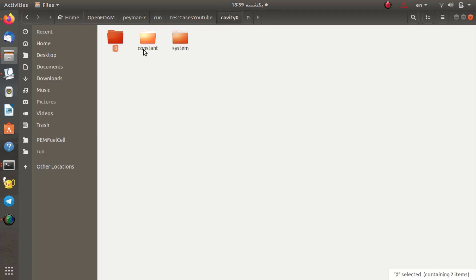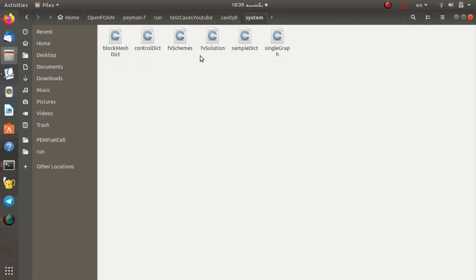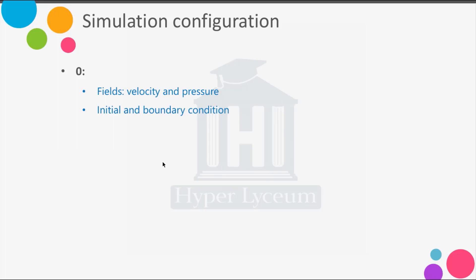The zero folder includes P and U for the velocity and the pressure. The second is the constant directory and the third is the system directory. In the zero directory, we always introduce the fluid fields. For example, for an incompressible flow, we introduce the velocity and pressure. For a two-phase flow, in addition to velocity and pressure, we also introduce the volume fraction of the phases. In each file — for velocity, pressure, or volume fraction — we introduce the initial condition and set the boundary condition, specifying the type and its value.